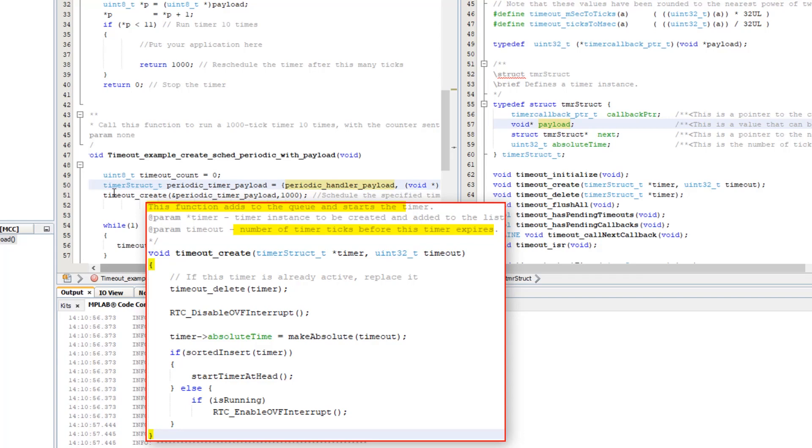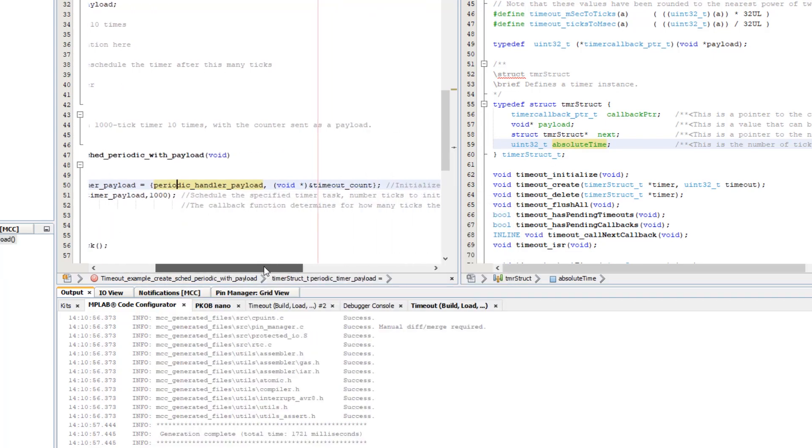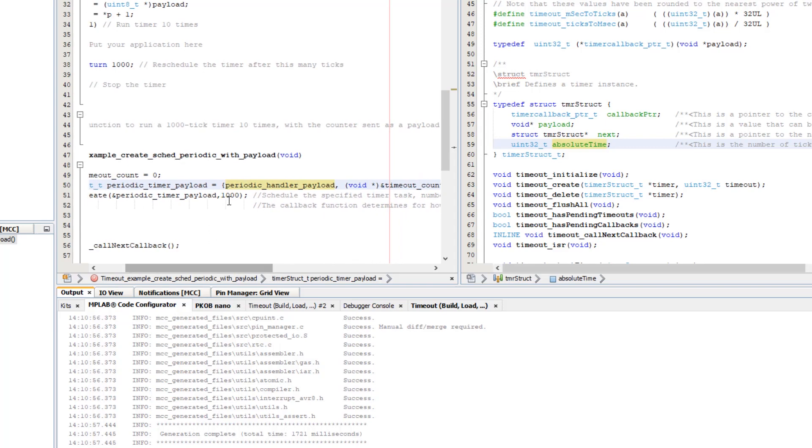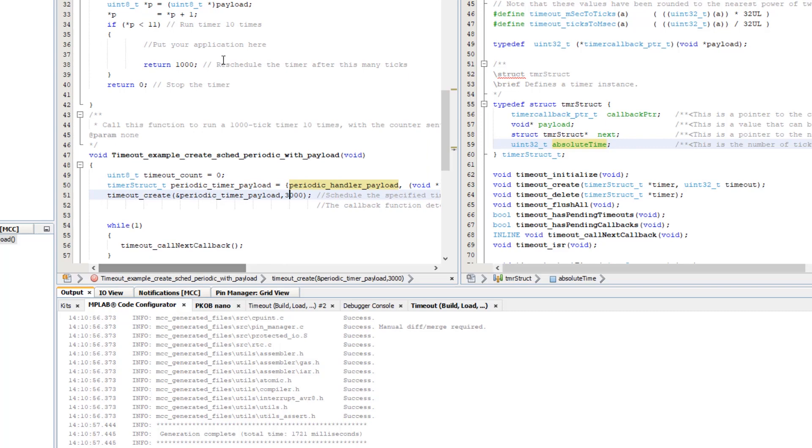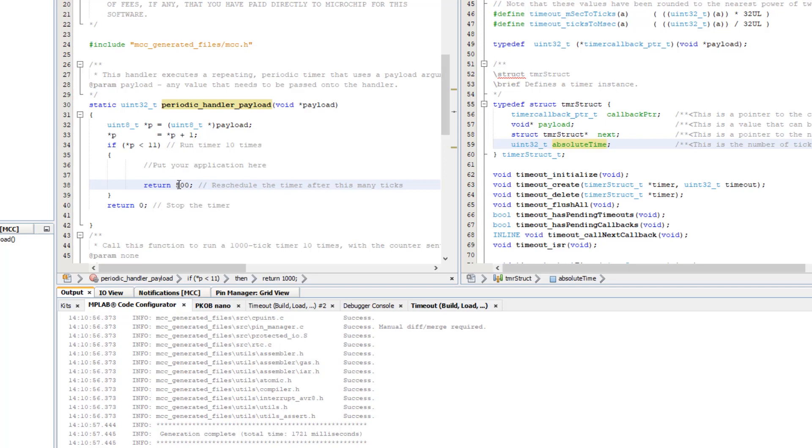Timeout create handles the last two elements of the structure, adding the timer to the queue and starting the timer with the number of ticks before the timeout expires. Here we're going to set our initial timeout of three seconds and we're going to reschedule this timer every 500 milliseconds.